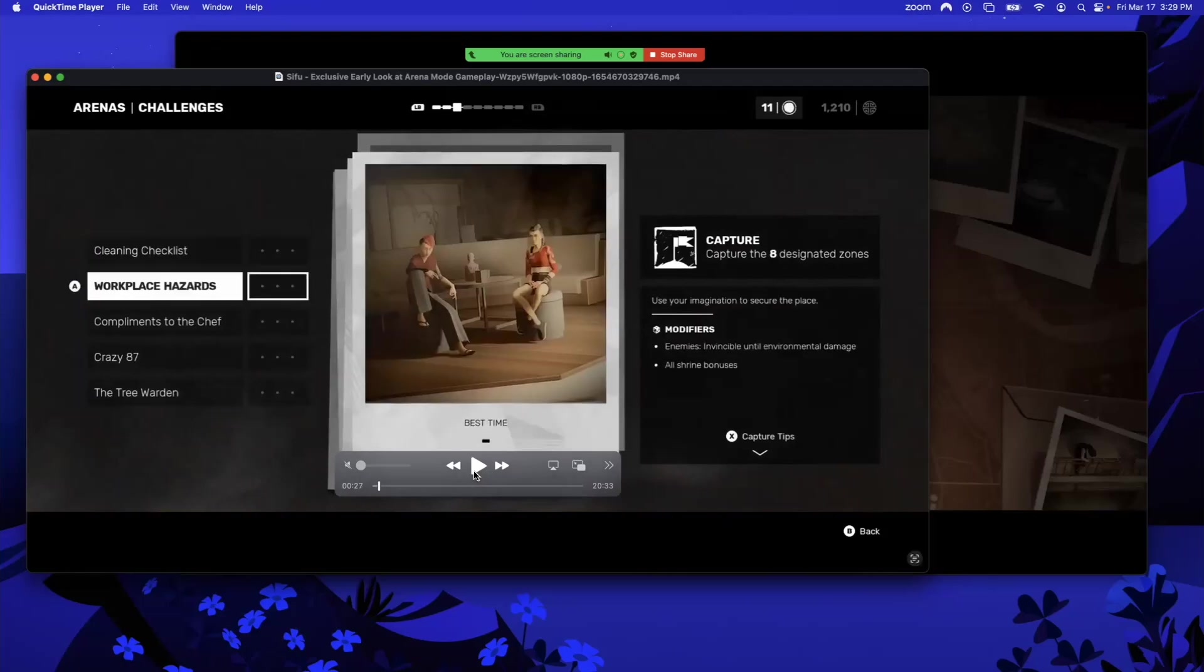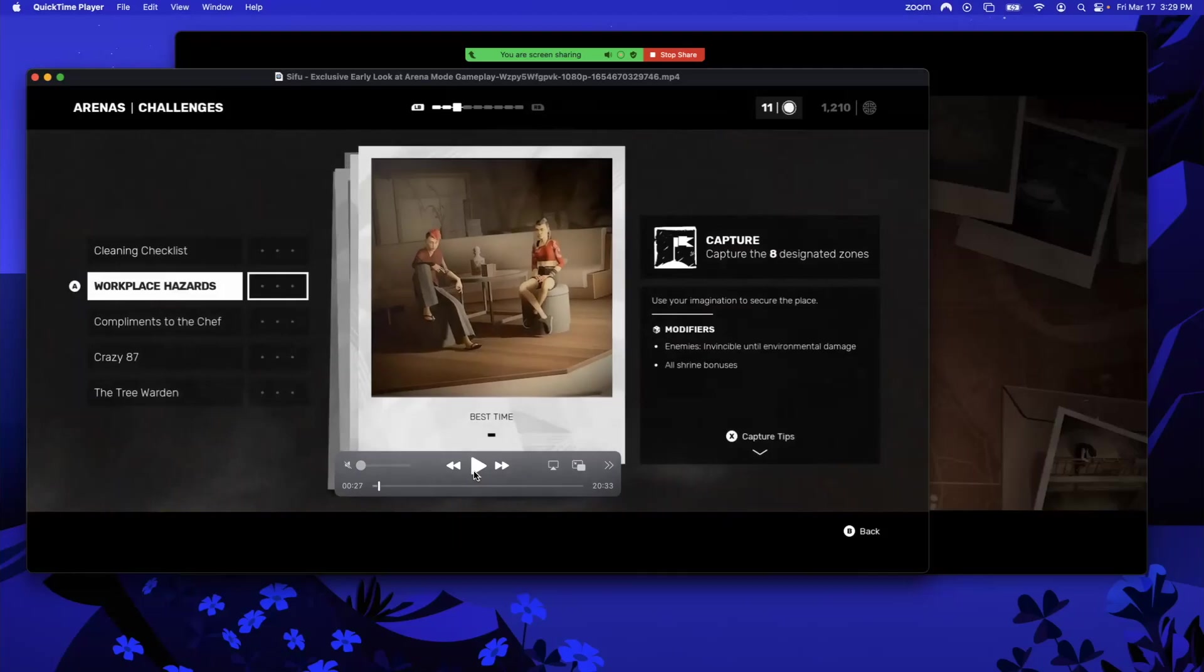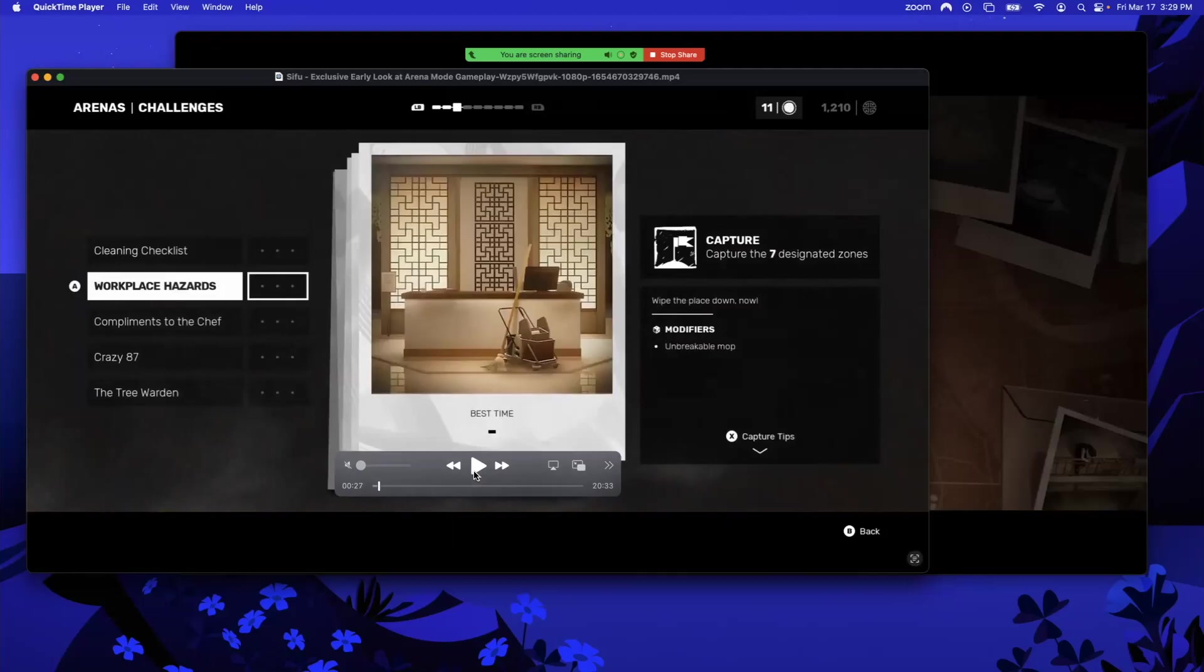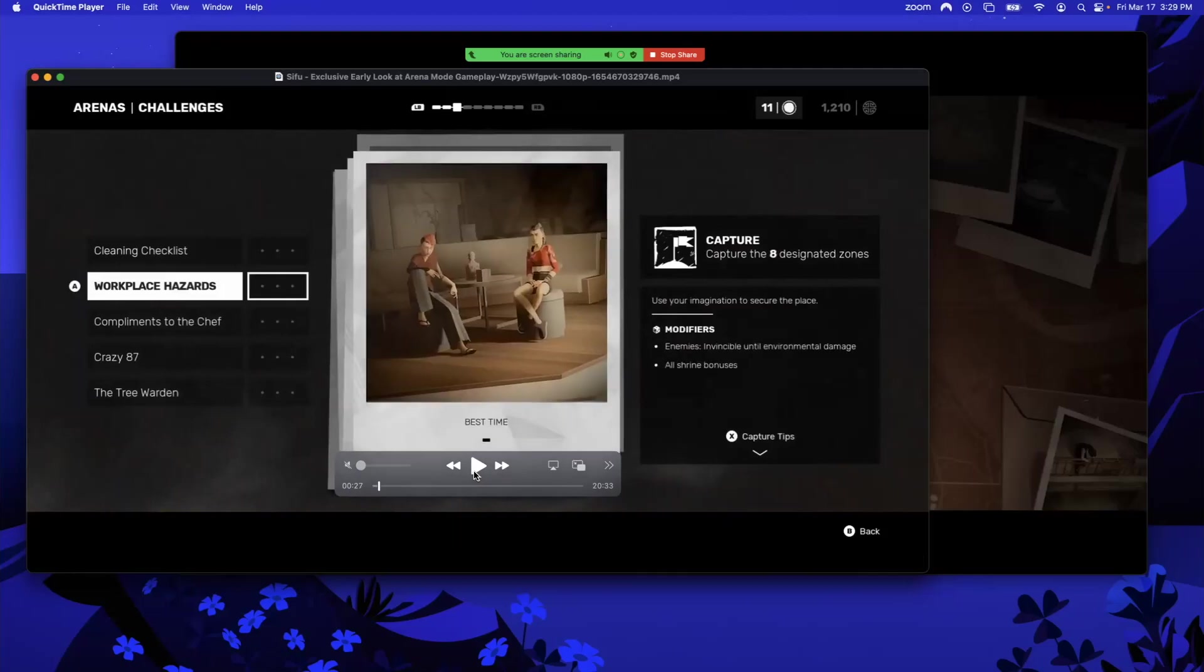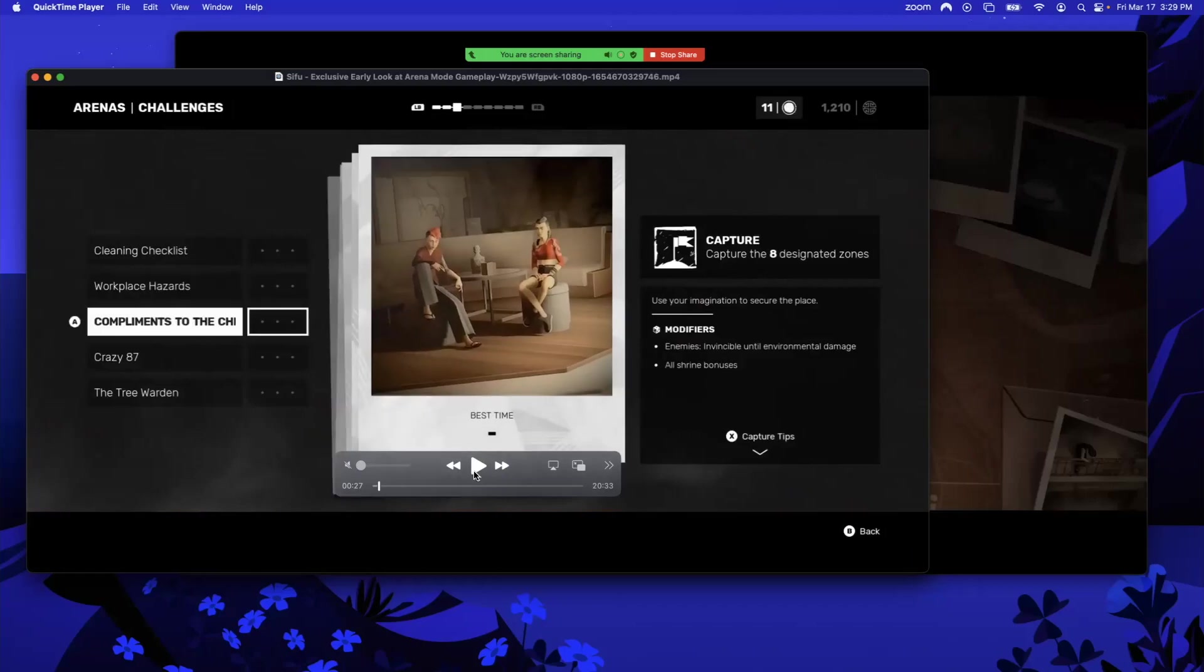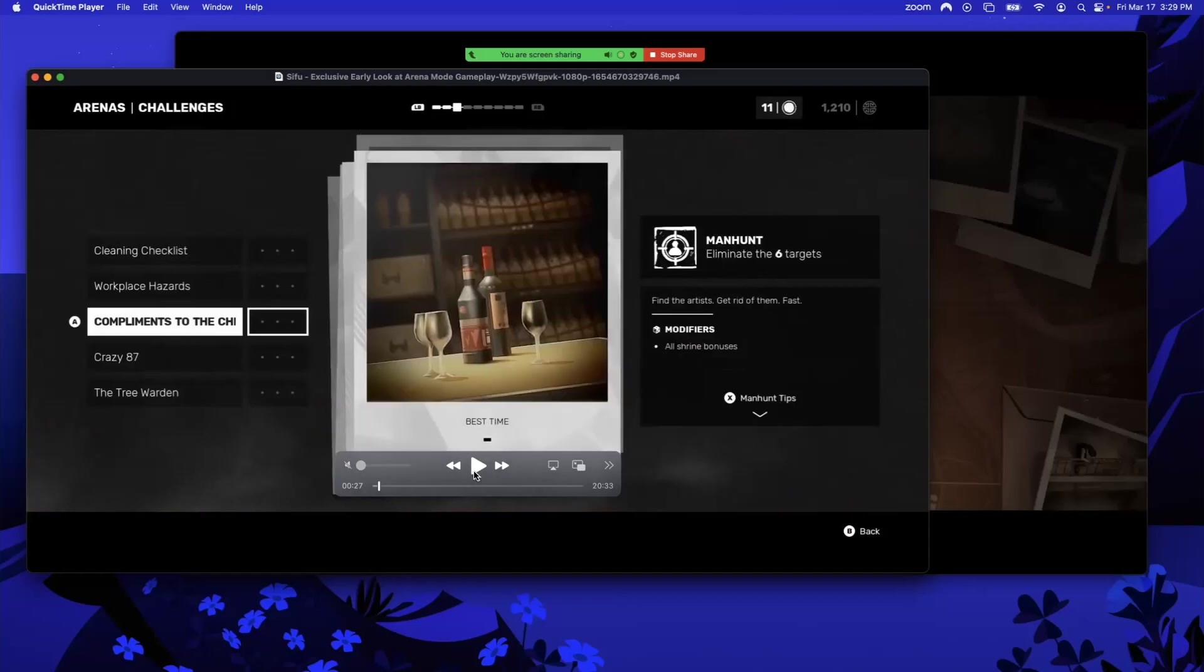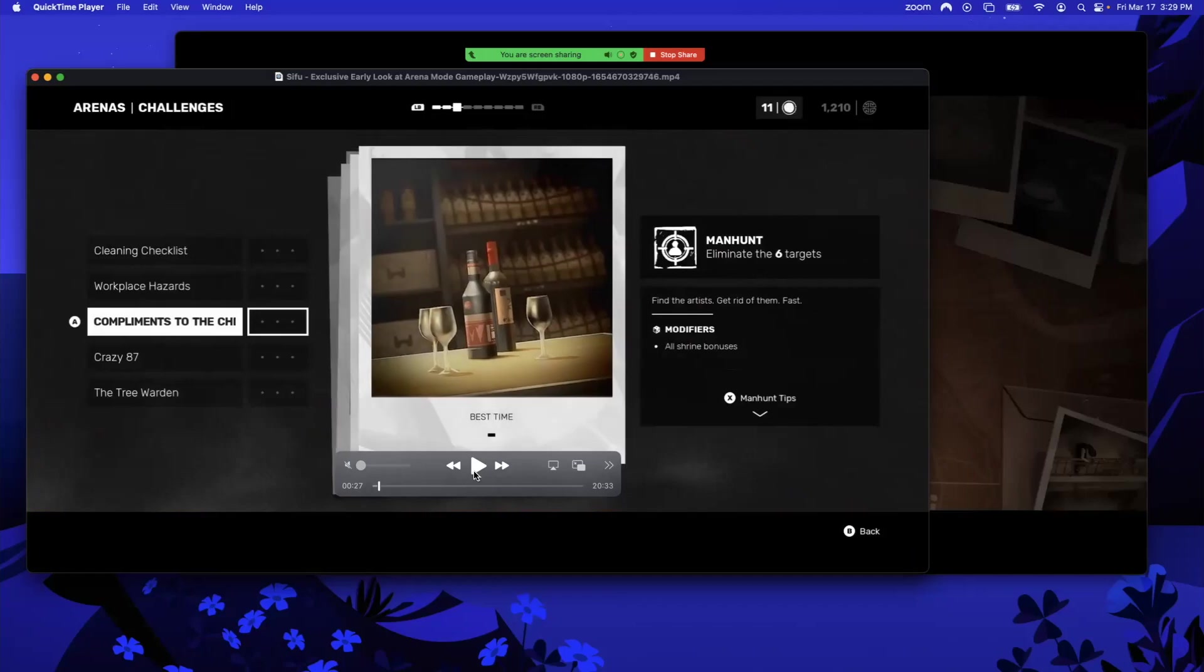Here's another Capture. This is where you really get into the Capture. What were the modifiers on the first one? Unbreakable mop, enemies invincible until environmental damage. So you've got to use environmental damage. That's wild. You have all shrine bonuses, so once you hit them with a stool or a bottle, you can start doing damage, but before that you're not doing any damage. Manhunt, which again is eliminate six specific targets within a certain amount of time. Find the artist, get rid of them fast. You can see there's tips for all of these which they don't show us, which is probably good—you want to leave some mystery.